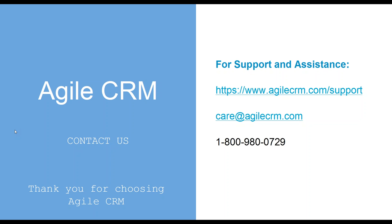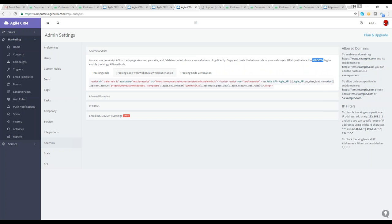Thank you so much, and thank you for taking the time to join us today. We're about to open the floor to the Q&A section, so feel free to ask questions. If you have to leave, feel free to email us at care@agilecrm.com or call 1-800-980-0729. We're now opening the floor to the Q&A — if you have a question, raise your hand in GoToWebinar.